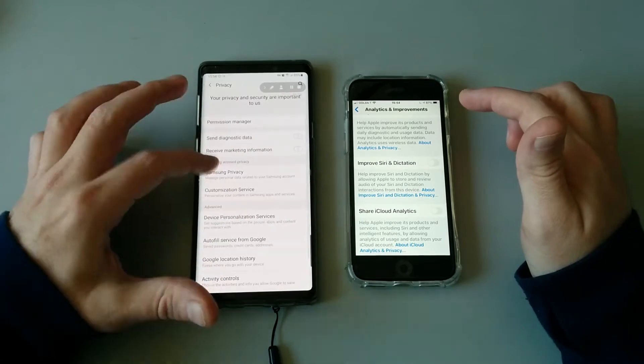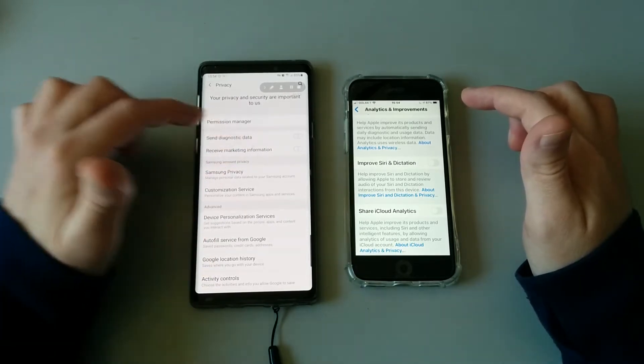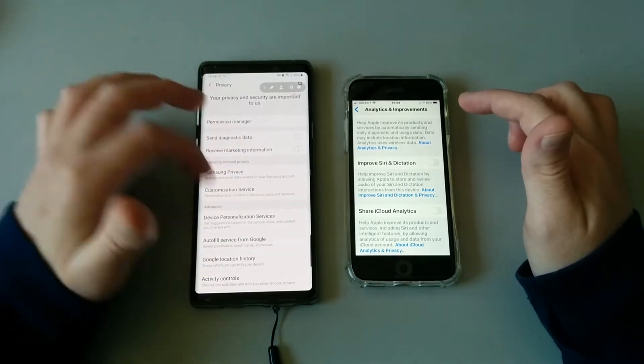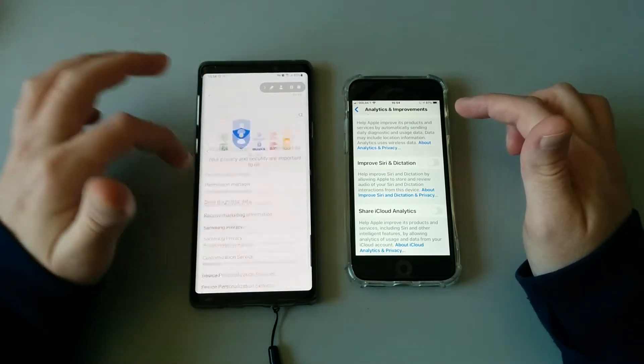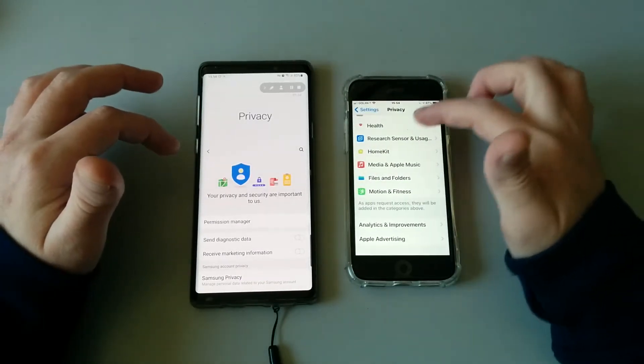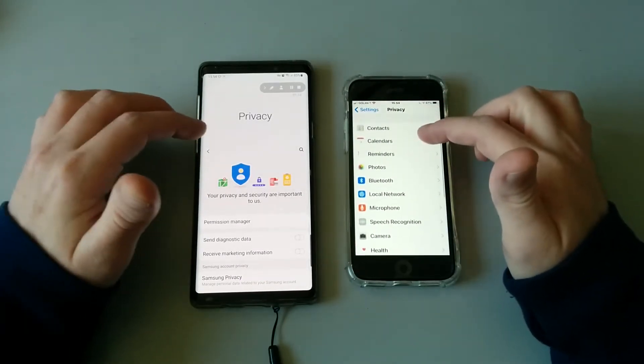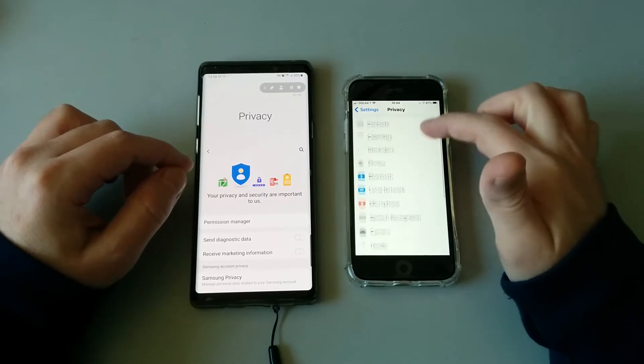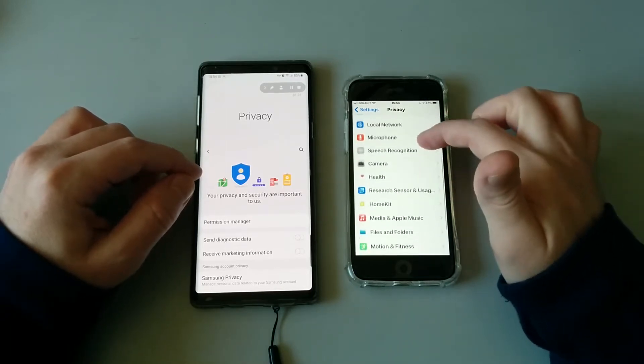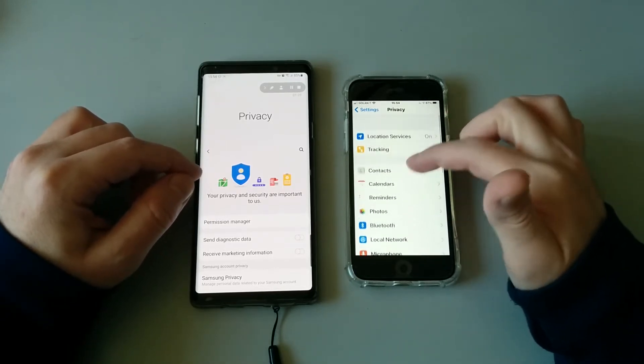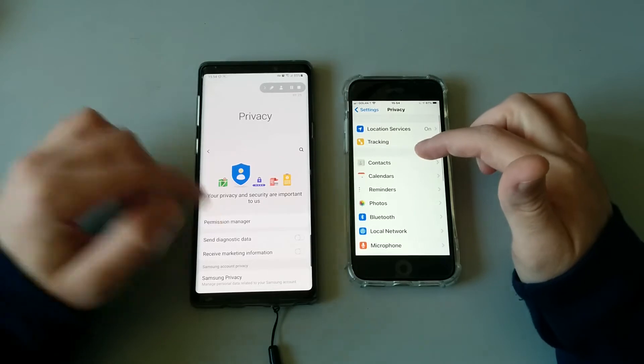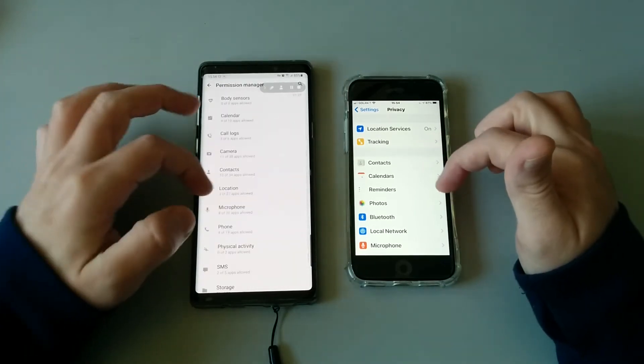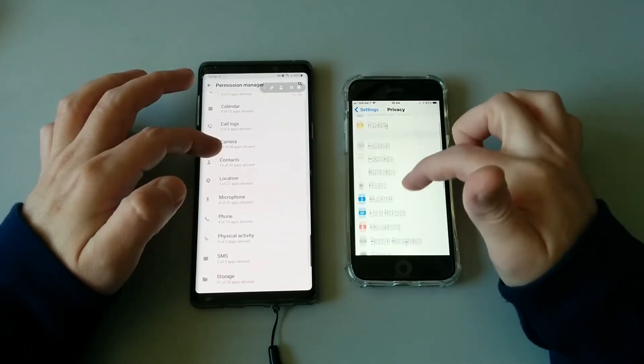The same goes for Android—you can actually do it right here under Diagnostic Data. And when we want to take ownership and control over privacy, we can go ahead and manage each application by the privacy features that we can control.